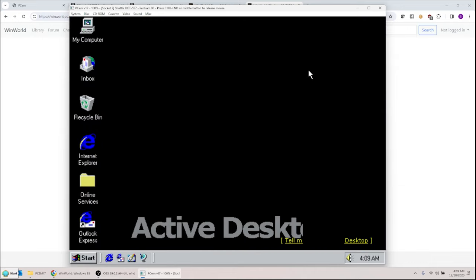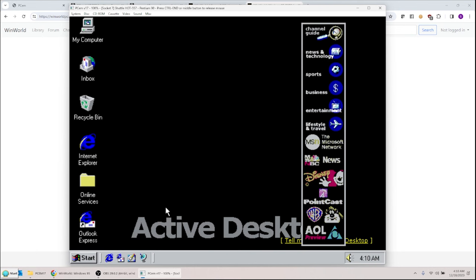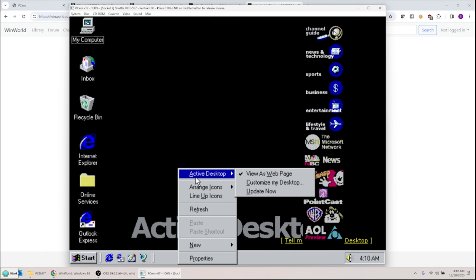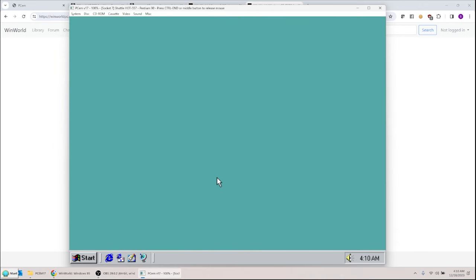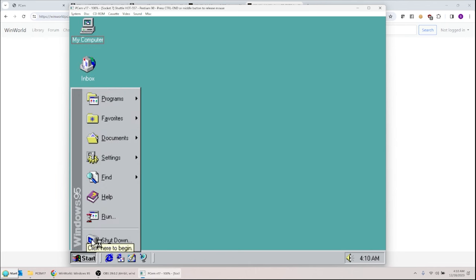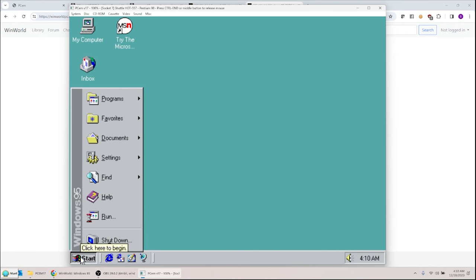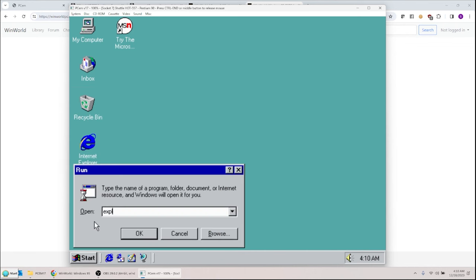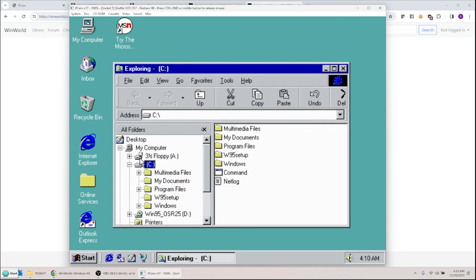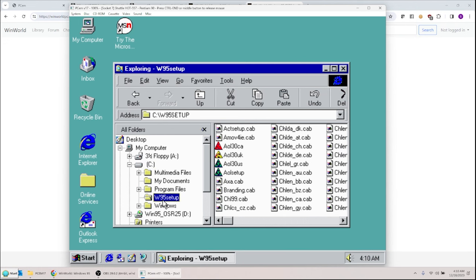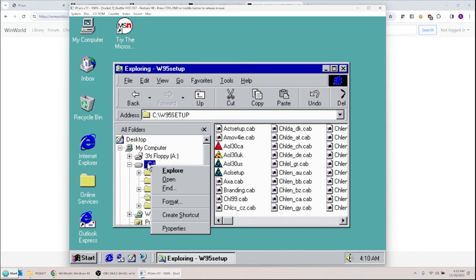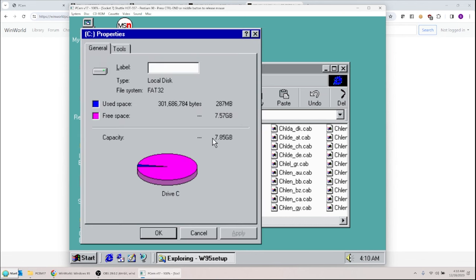We have audio! Finishing installing various components. You can right-click the desktop, select Active Desktop, and click 'view as web page' to get rid of the web page nonsense. The desktop icons come back. So basically this is actual Windows 95. If I run Explorer, I can see the C: drive with the W95SETUP folder. Right-clicking C: and checking Properties shows 78.85 gigabytes with only 287 megabytes used — plenty of free space.